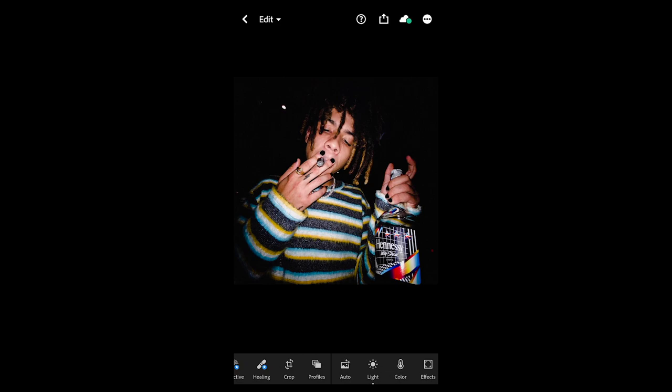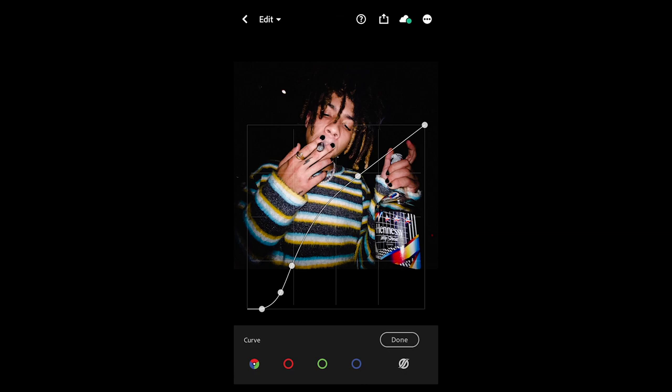Then hit the Light tab and go to Curve on the upper right. I want you to recreate this curve exactly: on the bottom left, really pull down those shadows a lot and pull it to the right a little bit, then create that steep curve going up, flattening out towards the highlights on the upper right. Once you have this curve copied exactly, you're done with the light settings.